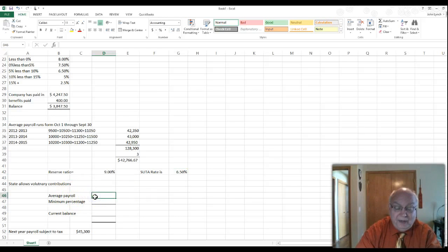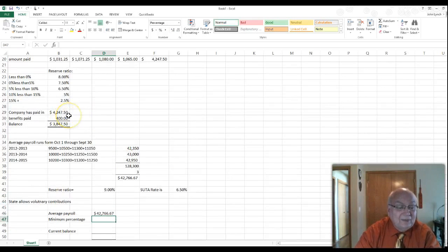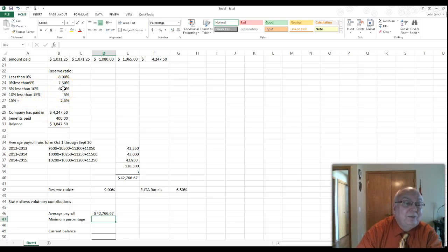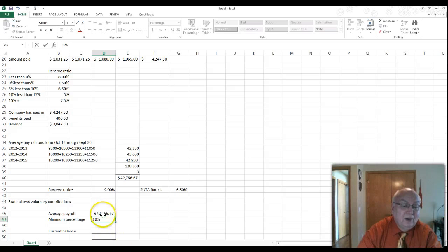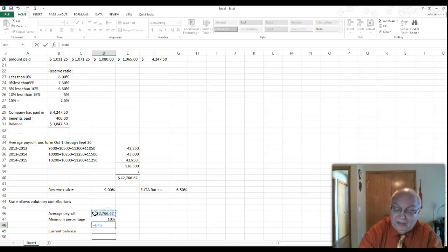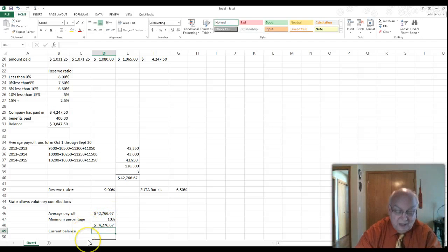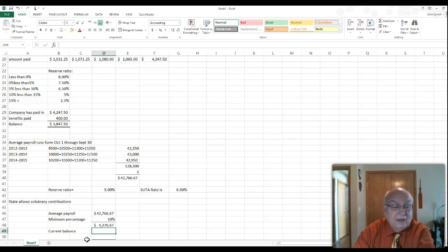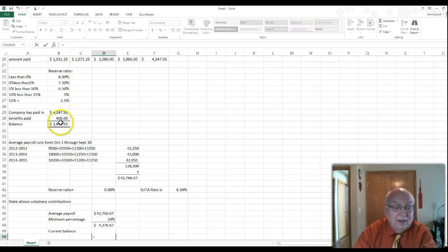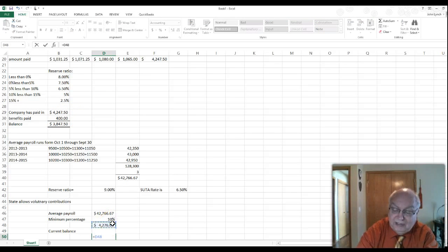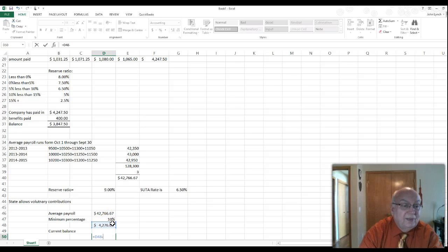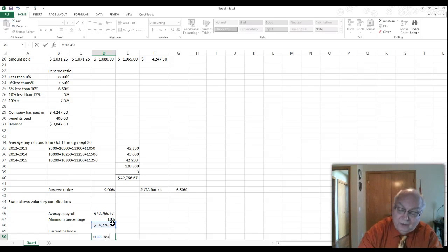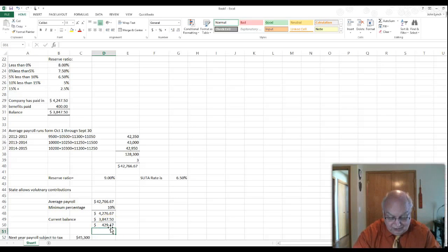The average payroll calculated is $42,767. We're currently at 6.5%, but to reach the next lower bracket we need at least a 10% reserve ratio. So the required account balance would be $42,767 × 10% = $4,276.70. We subtract our current balance of $38,047.50, meaning we'd need to make a voluntary contribution of approximately $429.17 to reach the next lower rate.